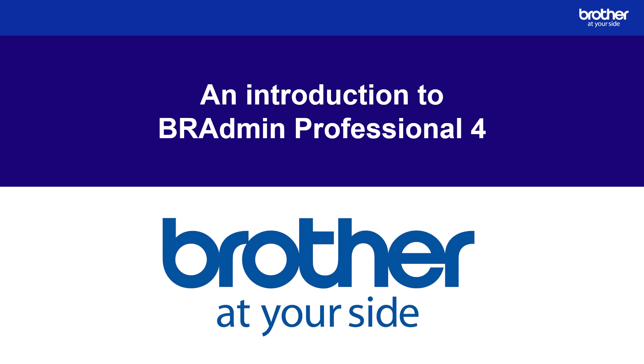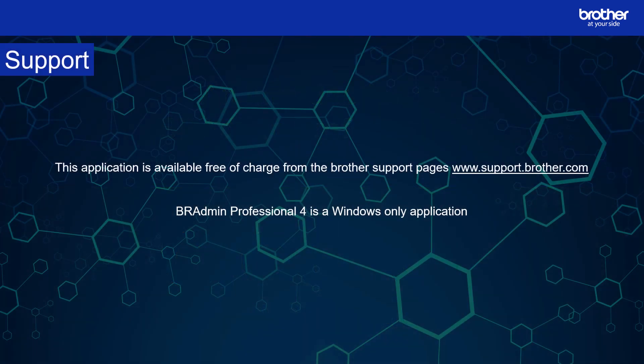Hello and welcome to this introduction to BR Admin Professional 4. This software is available free of charge from the Brother download pages. Please note that BR Admin Professional 4 is a Windows only application.